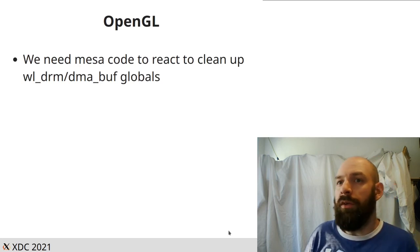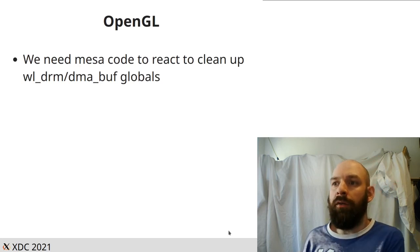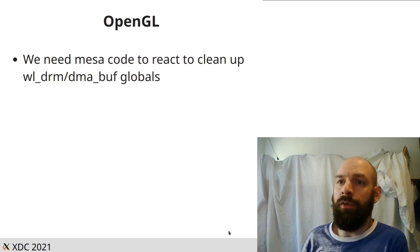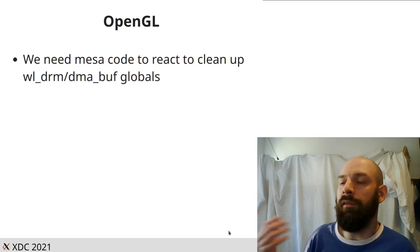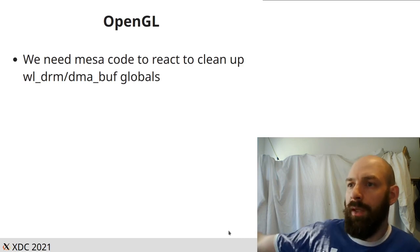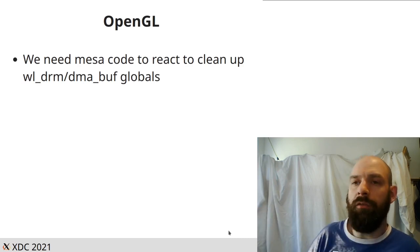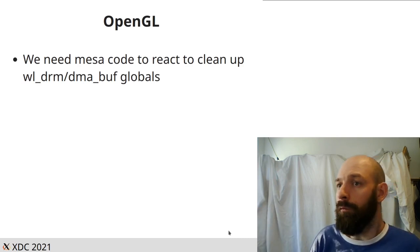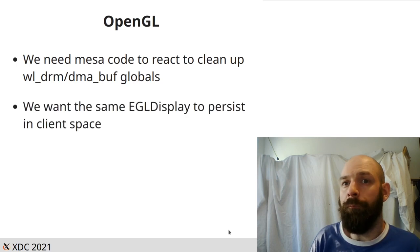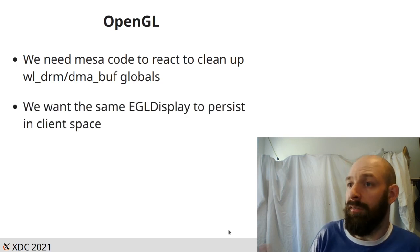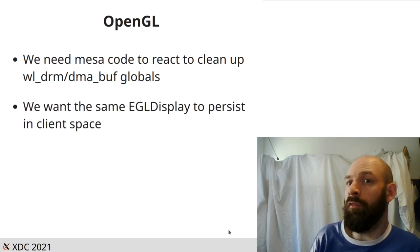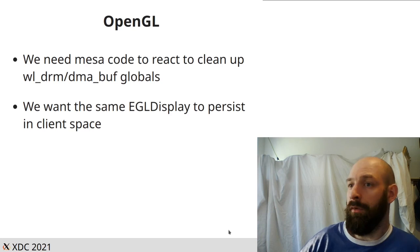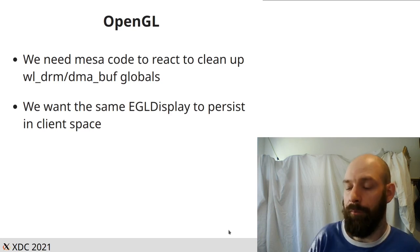And most importantly, it takes a WL display object in its constructor to be able to commit buffers and create the DMA buffers and the like. So we need Mesa code to react to when we get this reset, to clear up the WLDRM objects, the DMA managers, and all of the globals. But at the same time, we want that same EGL display object to persist in the client space.